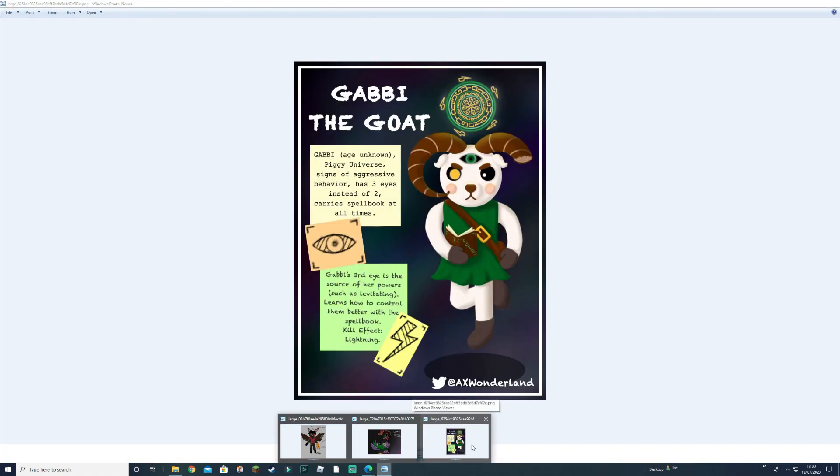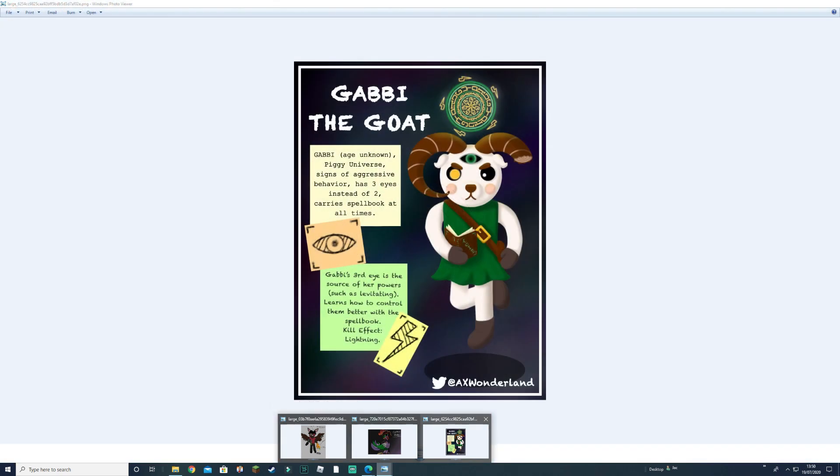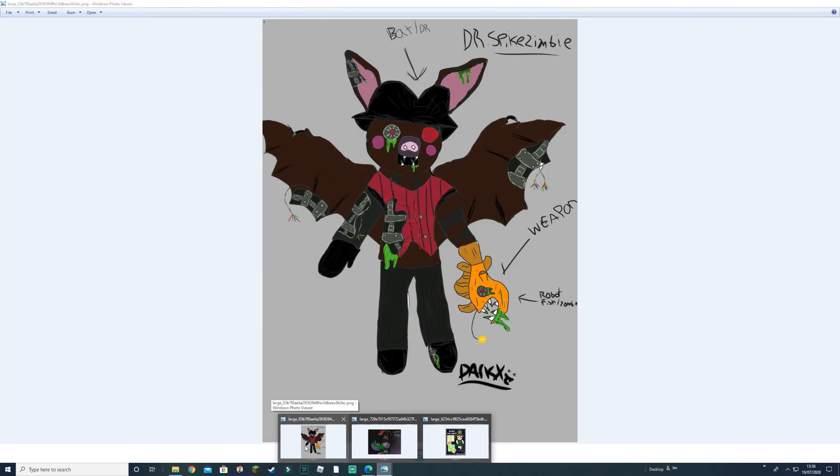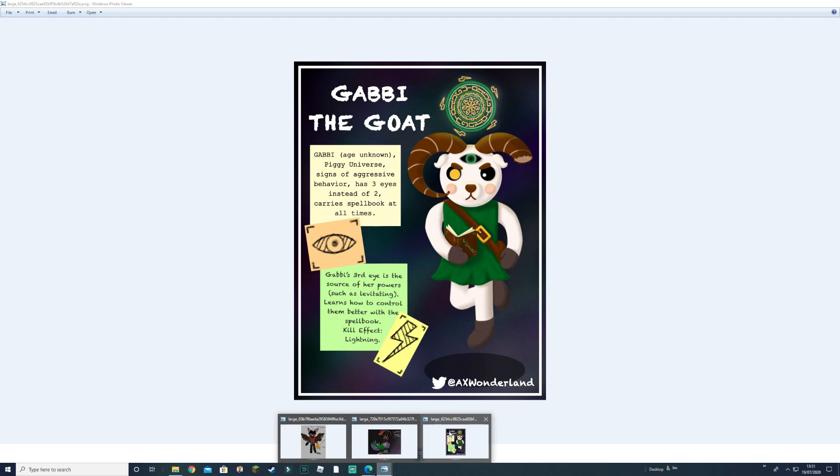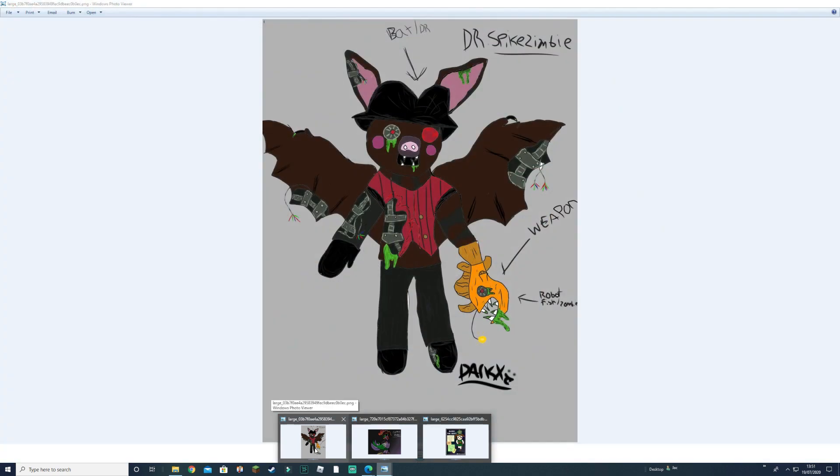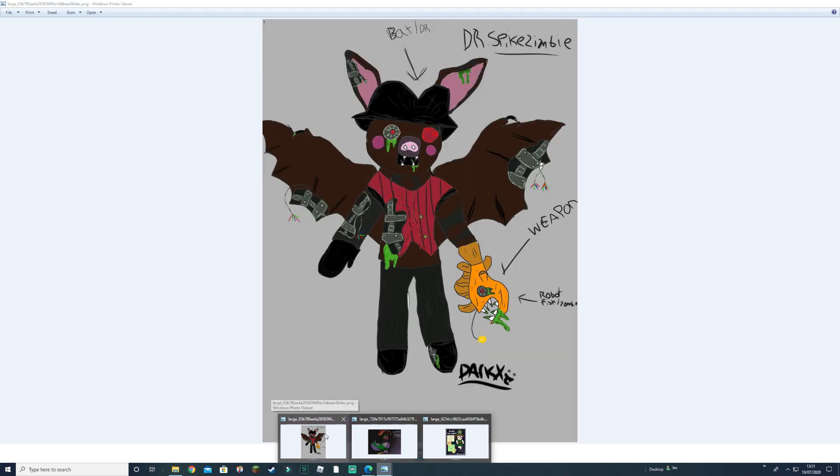There. There. Now it's either Gabriel the goat or Mr. Bat. This one's got more detail than that one. But this one holds a book. But what would be the killing one? Age unknown. Piggy universe. Signs of aggression. Behavior. Has three eyes instead of two. Carries spellbook at all times. Third eye is the source of her power, such as levitation. Learns how to control them. Oh. So she'll levitate. The bat one though, I don't think does. Okay. Oh, so the eye might shoot a laser beam out. Oh I like, I'm kind of liking that. I think I might add that. I might add that. Just cause got a good unique texture to it. Nice look.